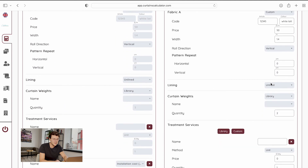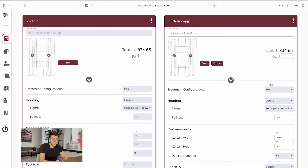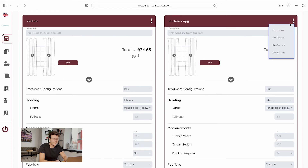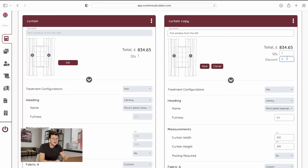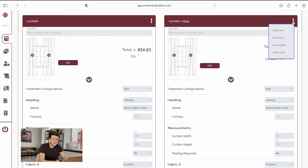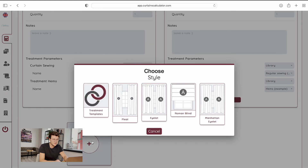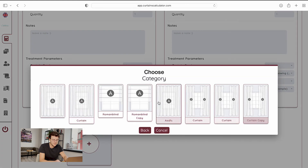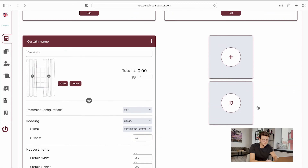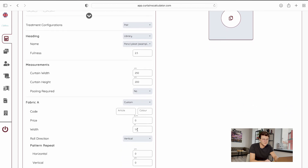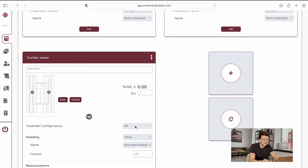If you give a discount, it applies only to fabrics and not to services. You are also able to save it as a template. When you want to add a new treatment, you'll see a treatment templates option — if you click on treatment templates you now have that curtain as an option to add any time you want. It's saved as your template so you can use it any time in any other orders.